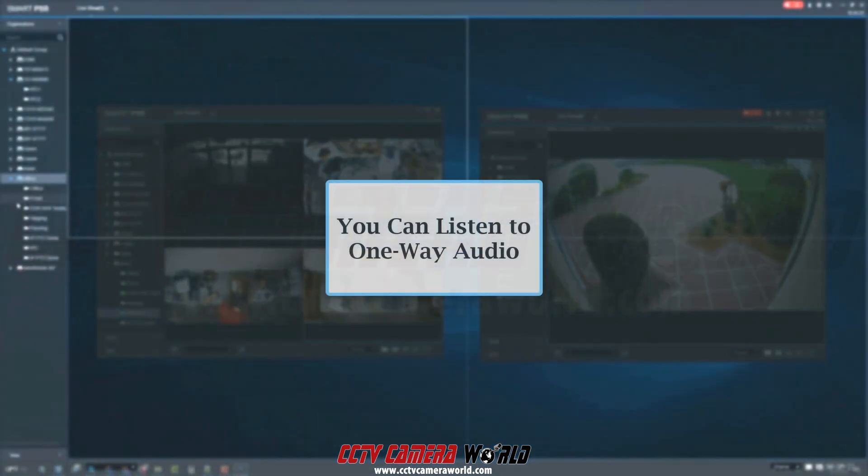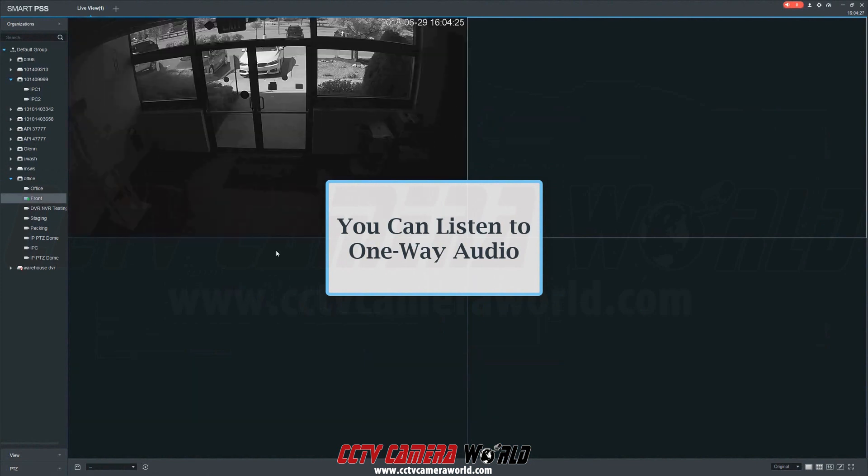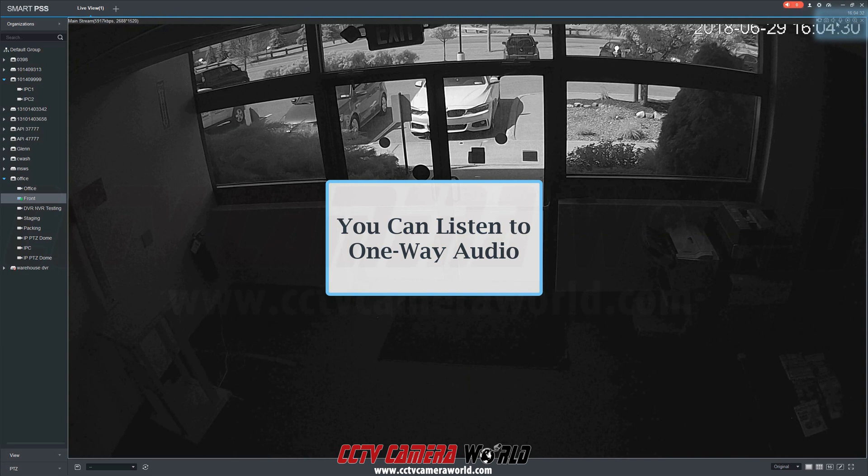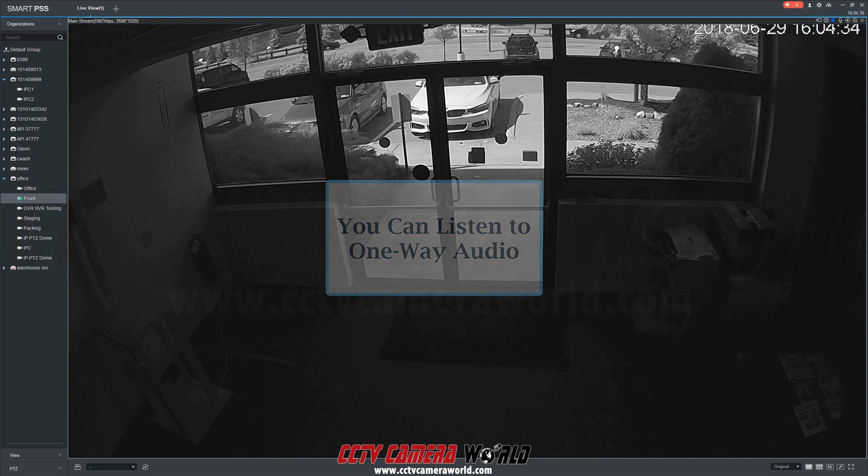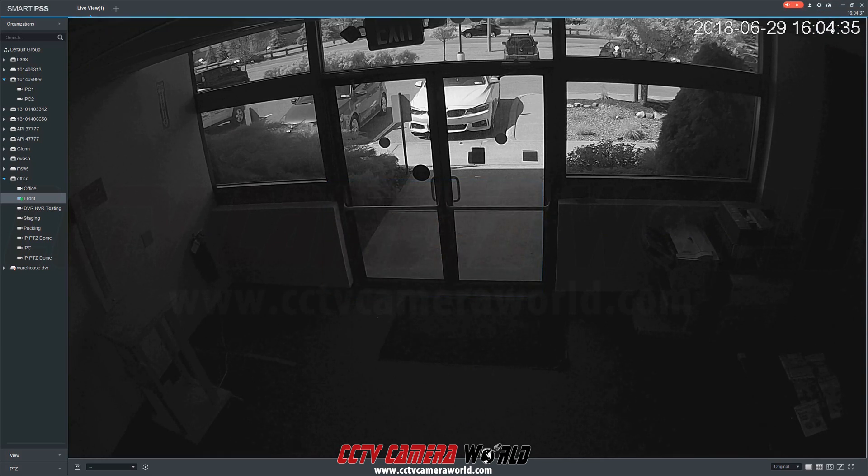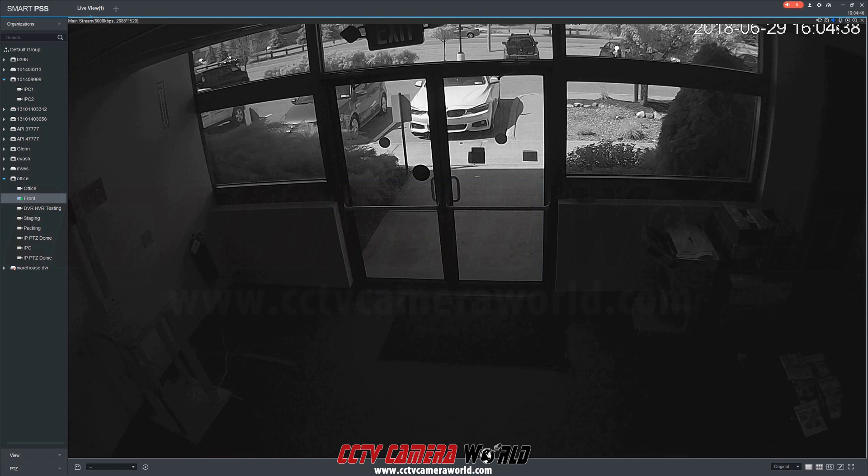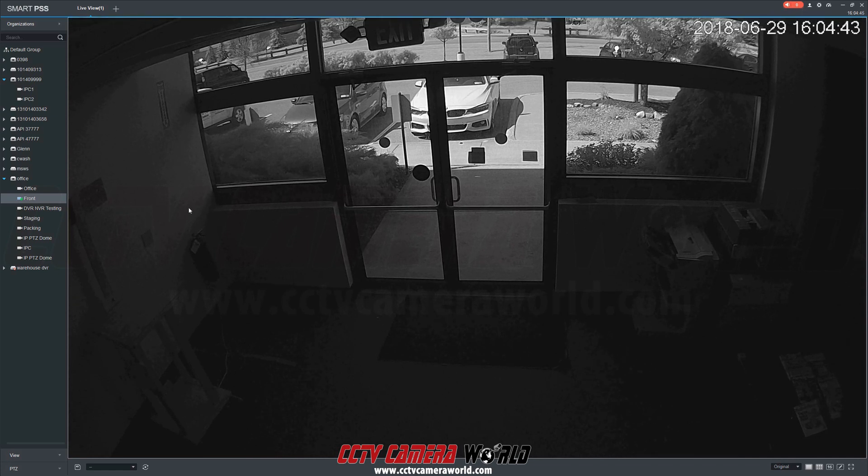Our client software even allows listening to one-way audio from cameras that have a microphone. First, you pull up the camera's live feed and select the speaker audio icon in the top right corner of the video feed. Here's an audio test from this camera's live stream. Audio test, 10B. To turn audio off, click the audio icon again.